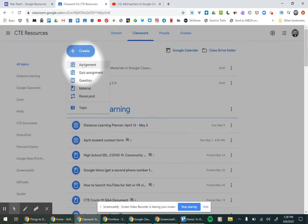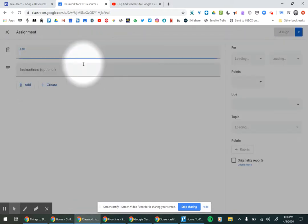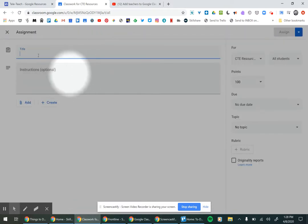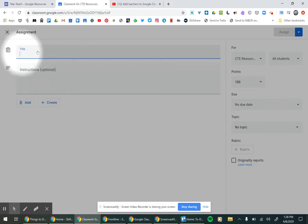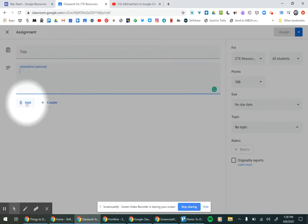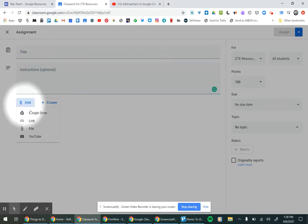When you click on an assignment, you have the option to put in a title, instructions, and then you can add a Google Drive file.